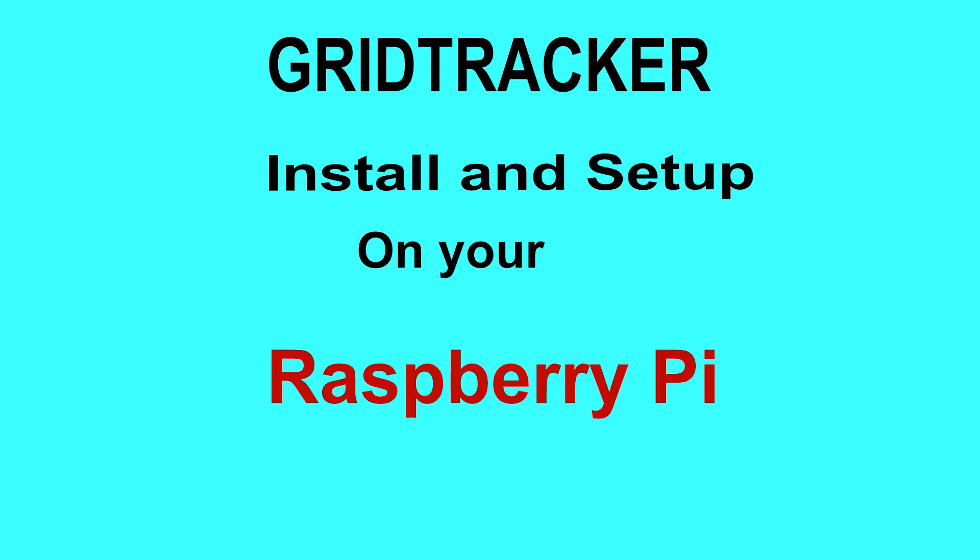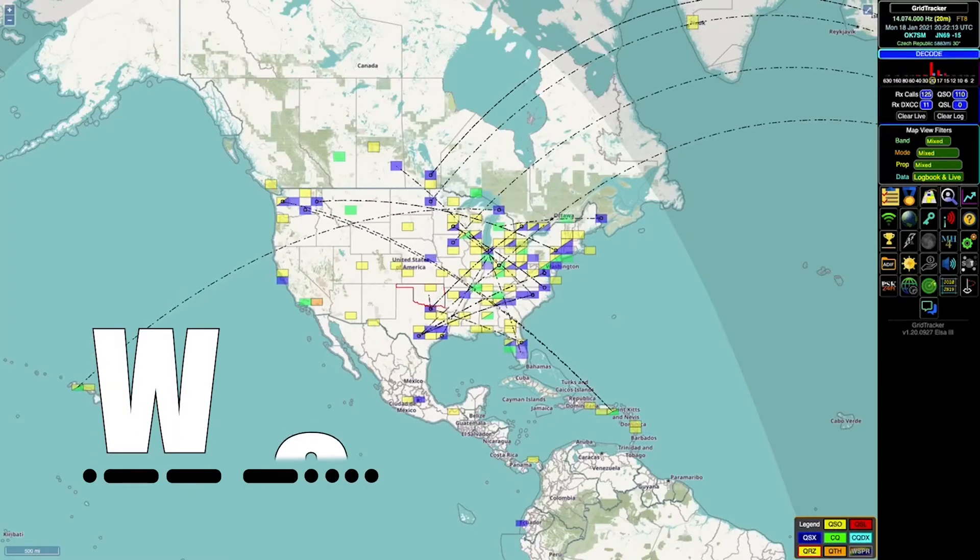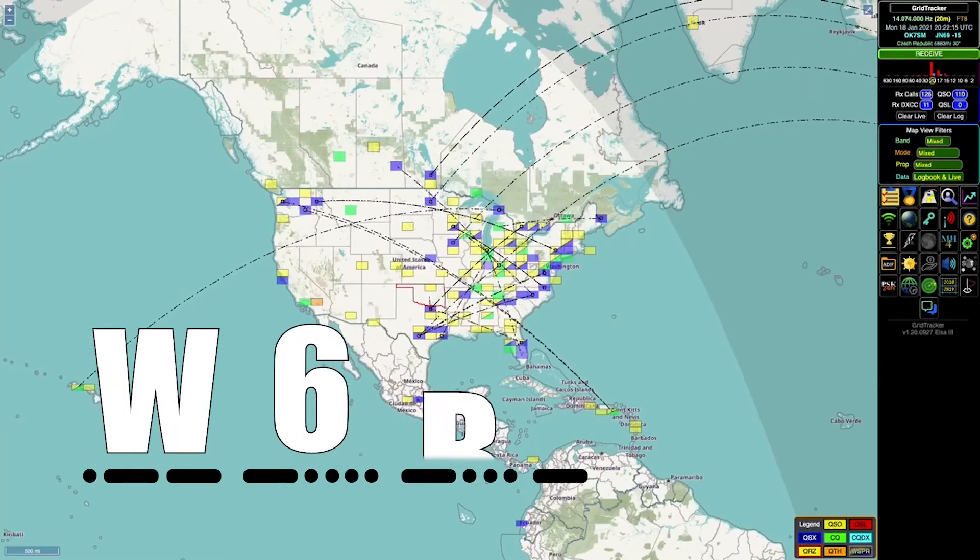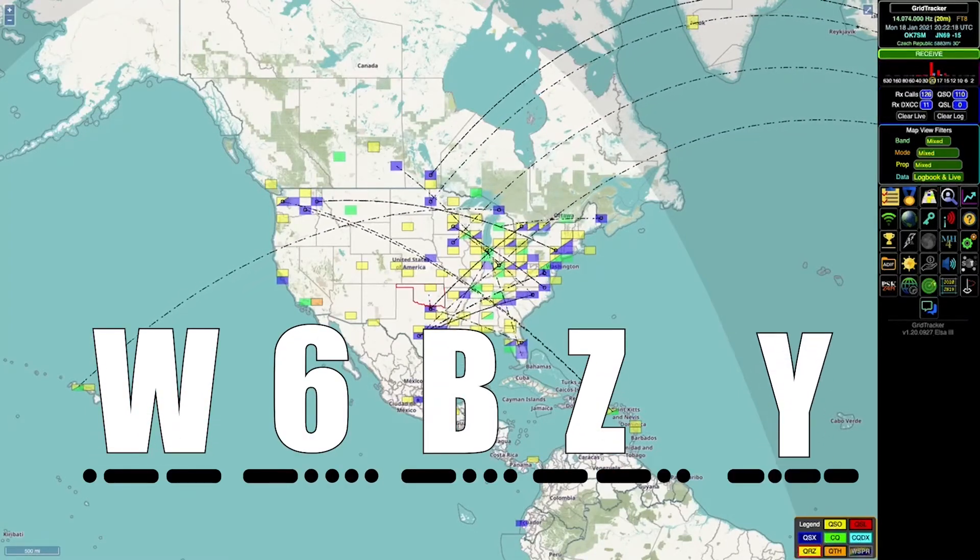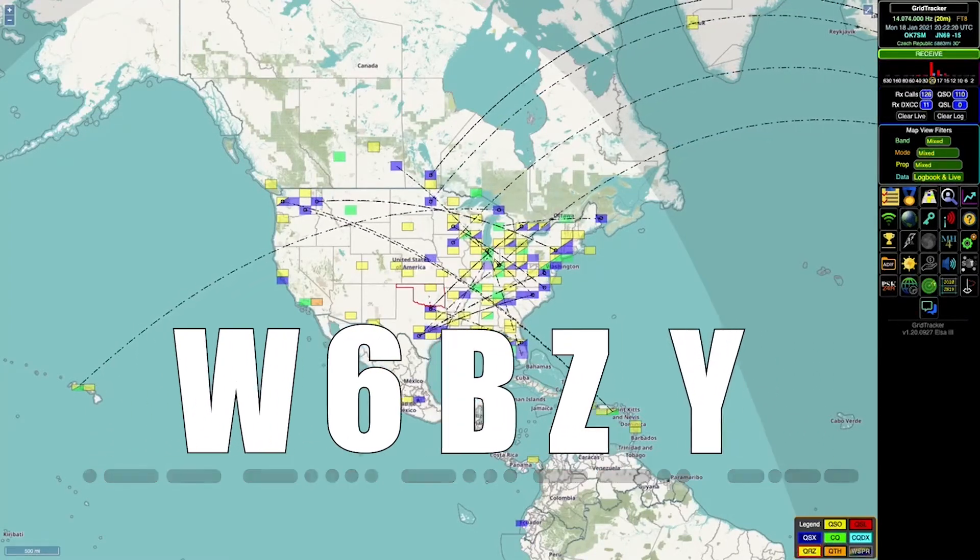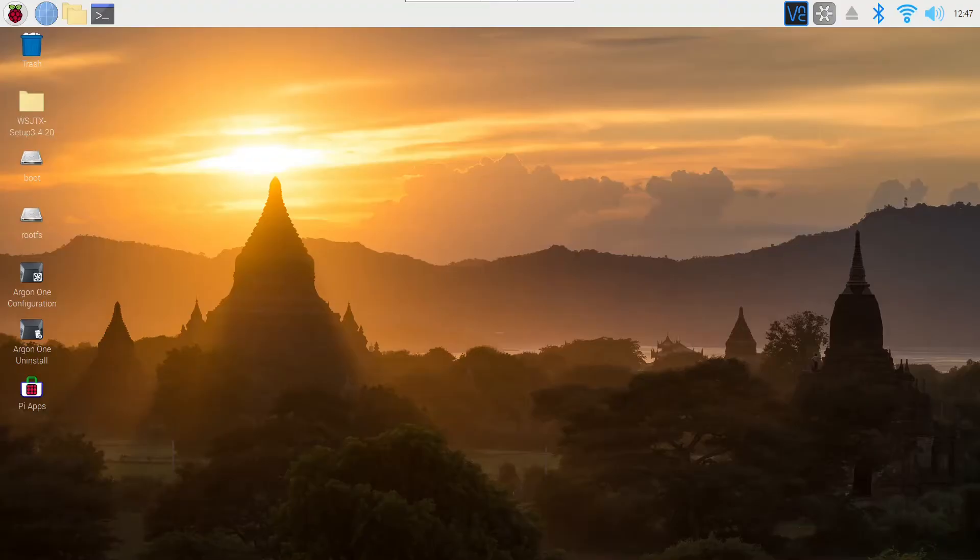Let's install GridTracker on our Raspberry Pi. The first thing we're going to do to set up GridTracker is to go find GridTracker on the internet.